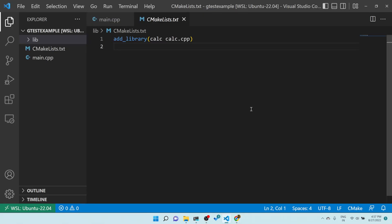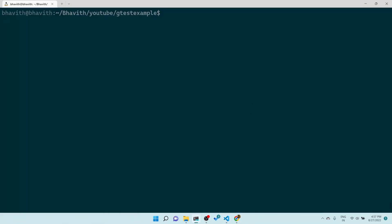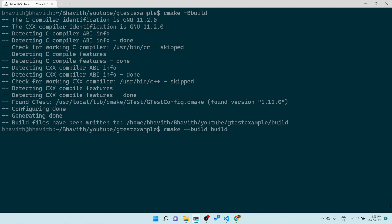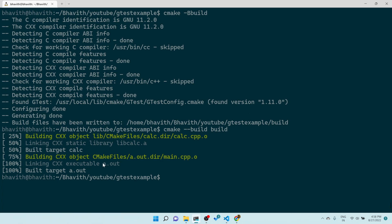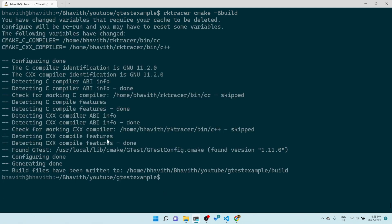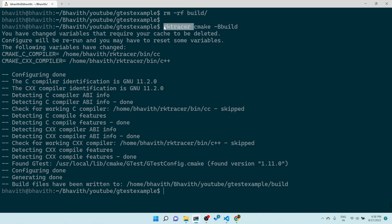Let's see how we can do that. First, let's see how we build our project the regular way using CMake to build make files. Now instead of doing that, what we have to do is run: `rk tracer cmake -B build`. Here it generates a build system and will generate a make file for us — we've just prepended `rk tracer` to the command.